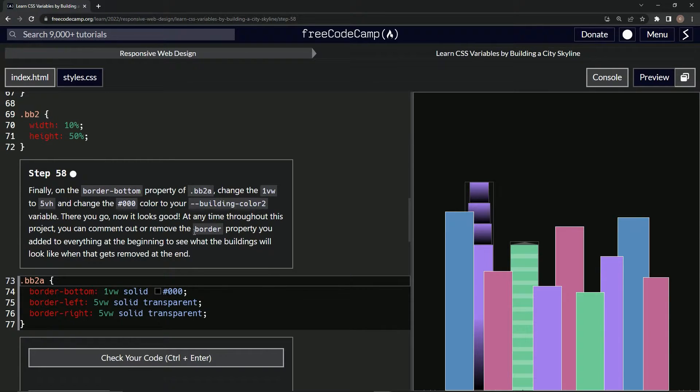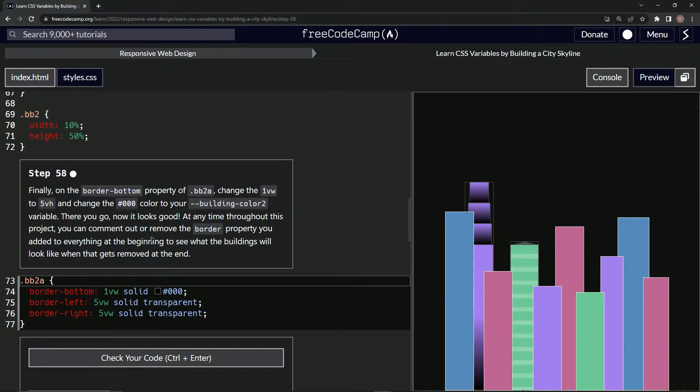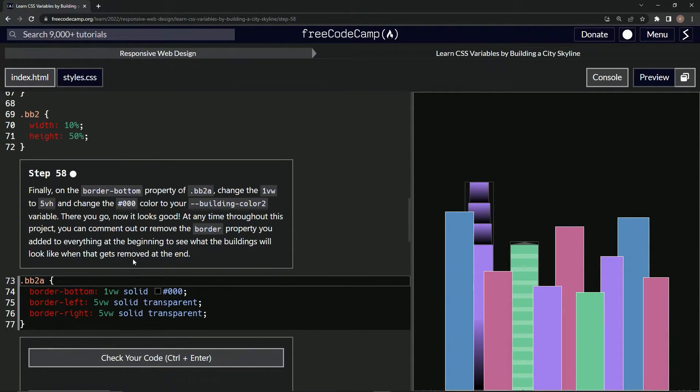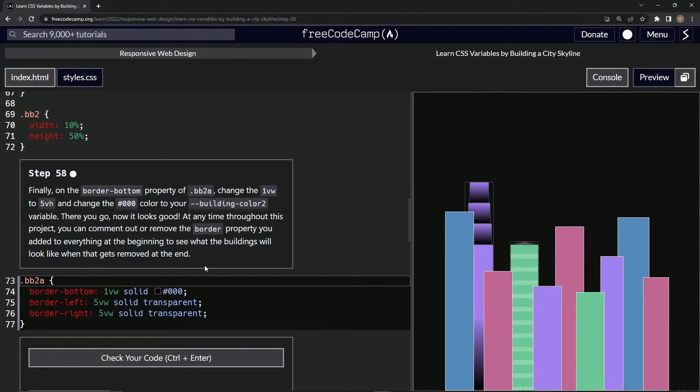The border property we added to everything at the beginning to see what the buildings will look like when that gets removed at the end. All right, awesome. So what we're doing here is we're going to change this to 5vh.